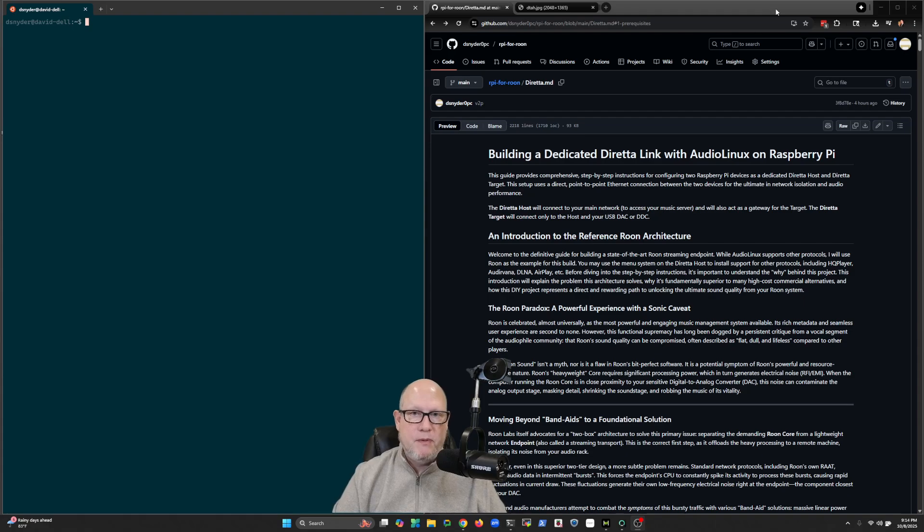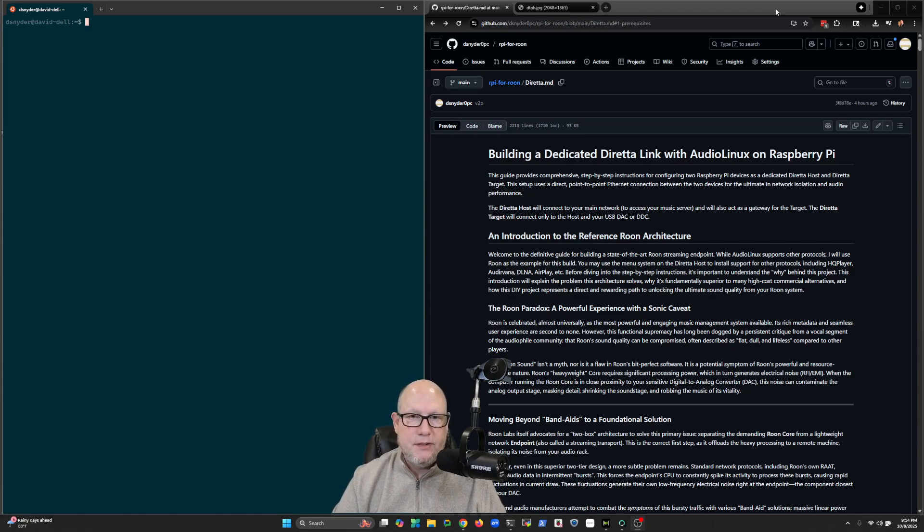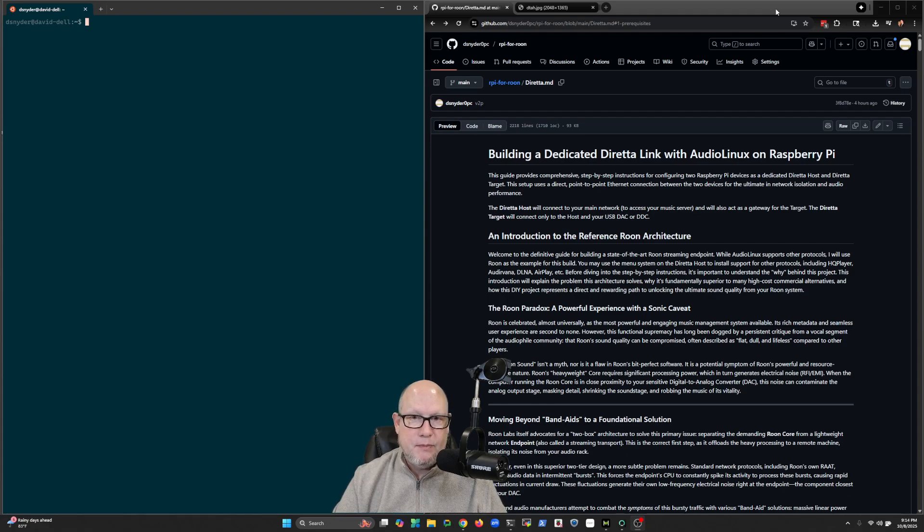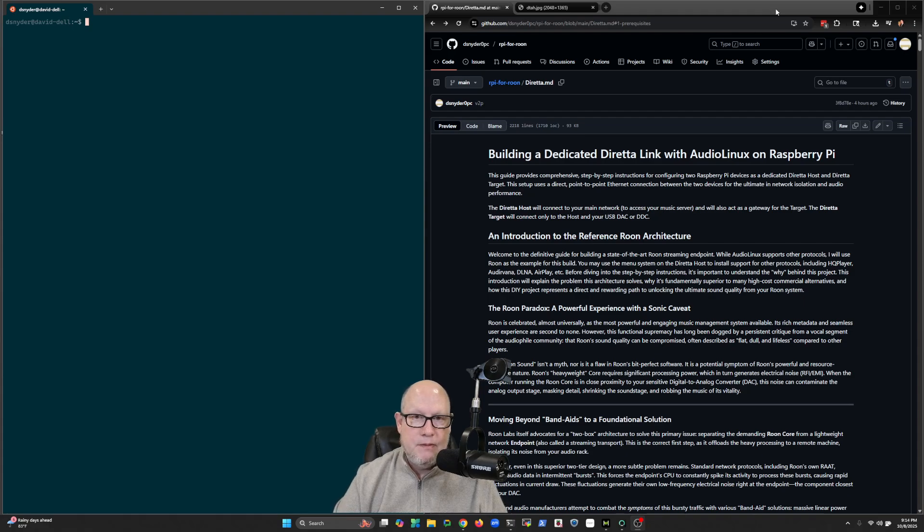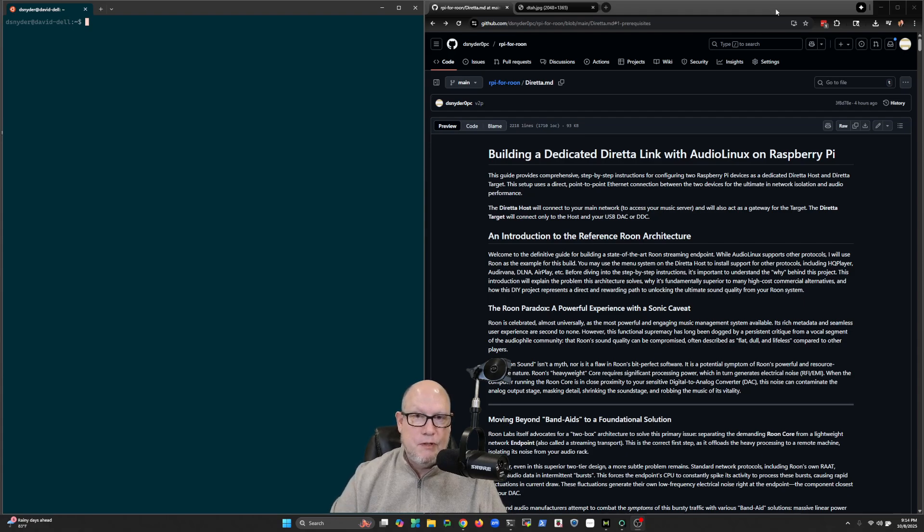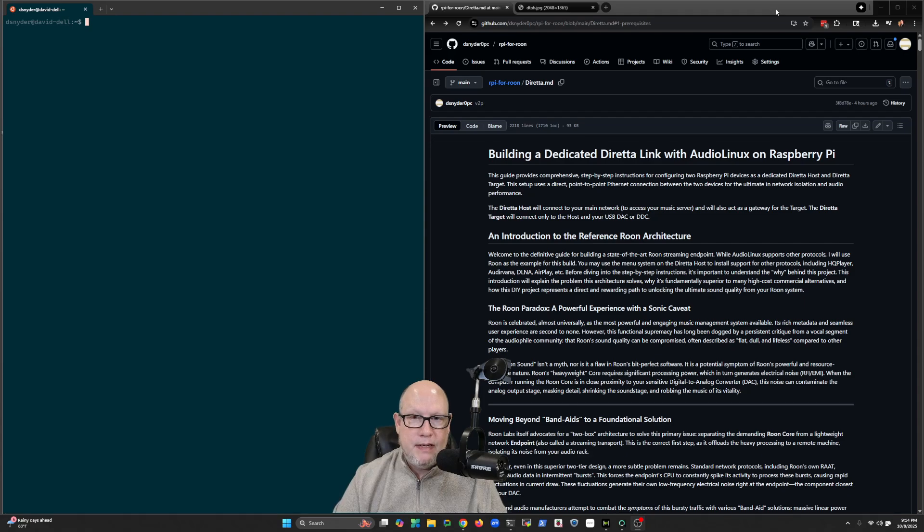To get the best sound out of Roon, Roon Labs themselves and pretty much everybody that I've talked to recommends using an endpoint device - some kind of network device that isn't your Roon server to listen to your music.